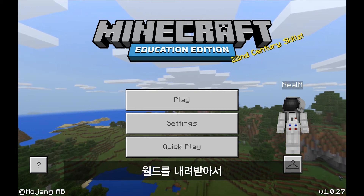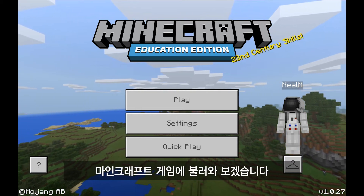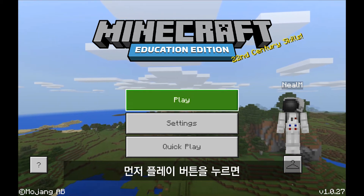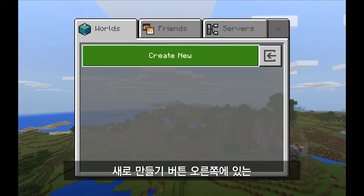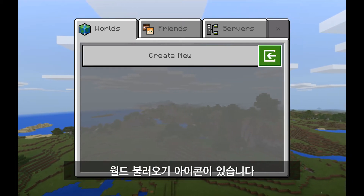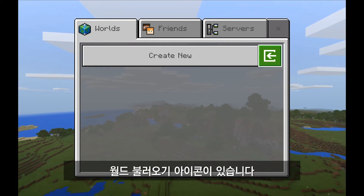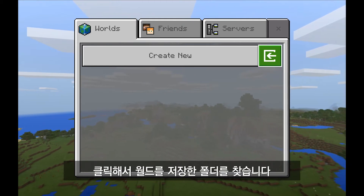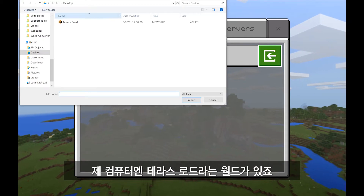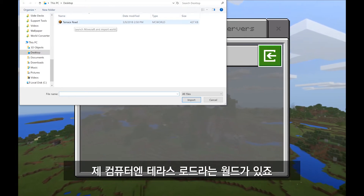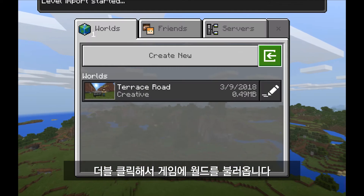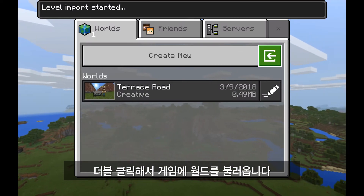So let's say that I've downloaded a world and I wish to bring it into my game of Minecraft Education Edition. To do this I click the play button, and then over here to the right of 'create new' there's an icon that I can use to import a world. By clicking on it I just need to find the folder where I've saved my world. In this case it's a world called Terrace Road available on my desktop. By double clicking on the world it will actually unpack that world and bring it into my game.